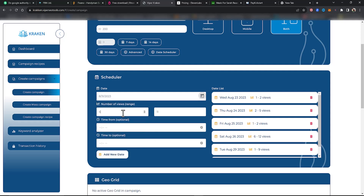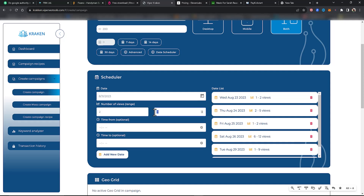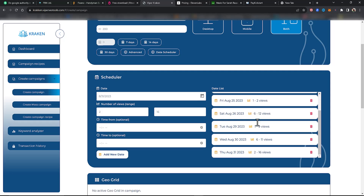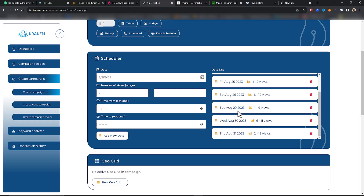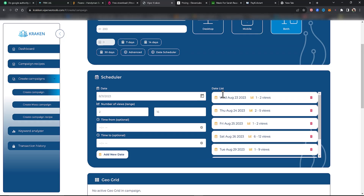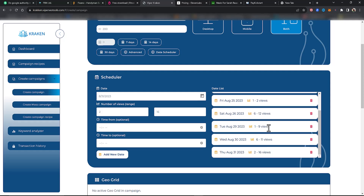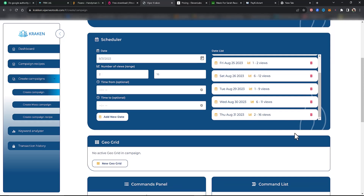On the 31st, we're going to do between 2 and 16 views. So we have a very random time schedule here: starting August 23rd — 1 to 2 views, 2 to 5 views, 1 to 2 views, 6 to 12 views, 1 to 9 views, 6 to 11 views, 2 to 16 views. You have this set up per day. You can now control your traffic 100%.